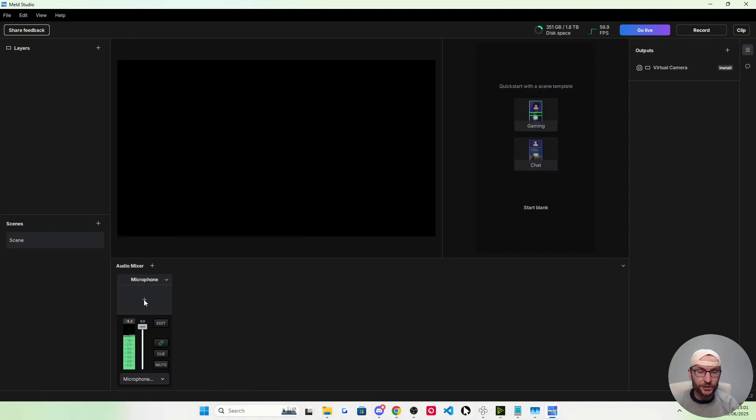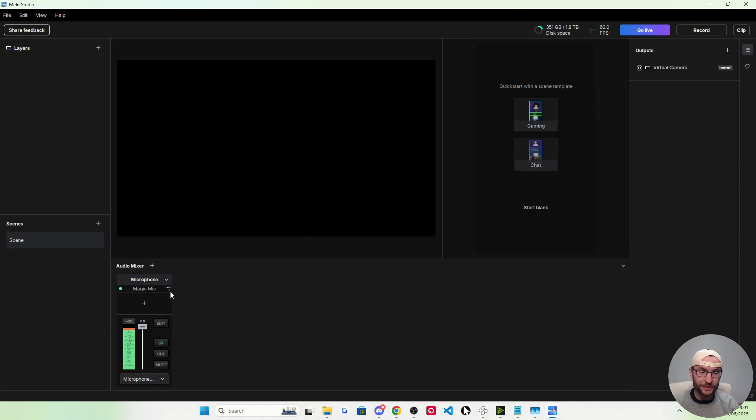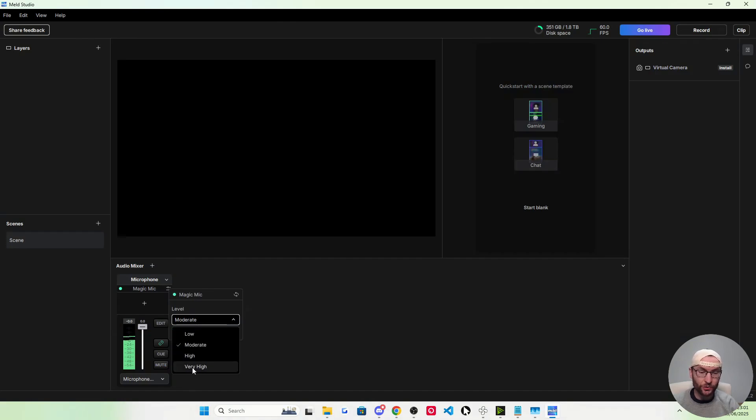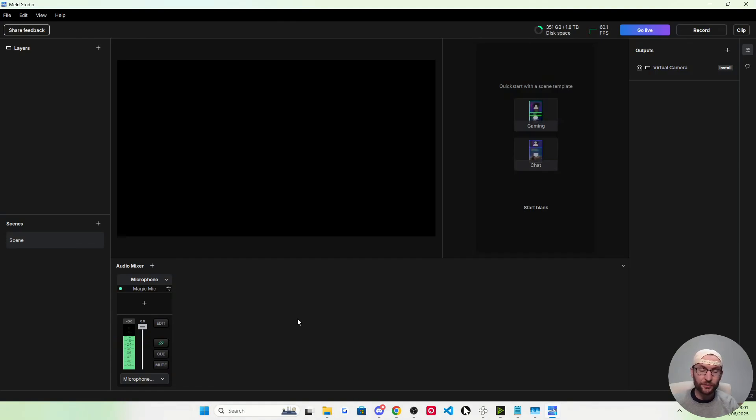I'm going to add a noise suppression filter, so I'm going to press the plus button. It's called Magic Mike. I need to change the settings of it though. I'm going to turn off the automatic gain control and set it to very high level. That's going to remove the sound of fans and AC.